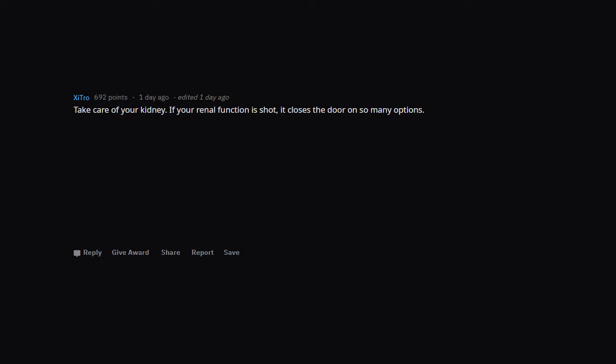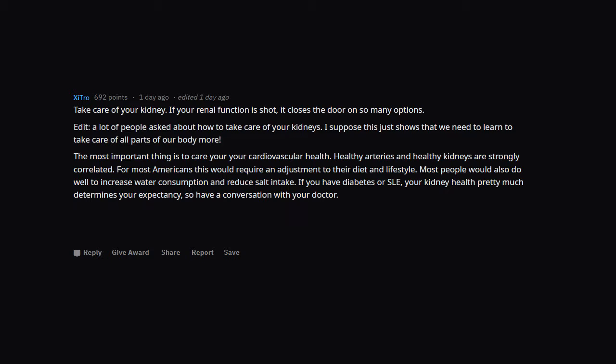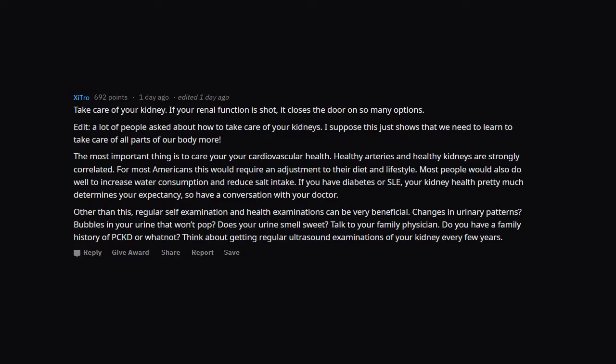Take care of your kidney. If your renal function is shot, it closes the door on so many options. Edit: A lot of people asked about how to take care of your kidneys. I suppose this just shows that we need to learn to take care of all parts of our body more. The most important thing is to care for your cardiovascular health. Healthy arteries and healthy kidneys are strongly correlated. For most Americans this would require an adjustment to their diet and lifestyle. Most people would also do well to increase water consumption and reduce salt intake. If you have diabetes or SLE, your kidney health pretty much determines your life expectancy, so have a conversation with your doctor. Other than this, regular self-examination and health examinations can be very beneficial. Changes in urinary patterns? Bubbles in your urine that won't pop? Does your urine smell sweet? Talk to your family physician. Do you have a family history of PCKD or Watnet? Think about getting regular ultrasound examinations of your kidney every few years.